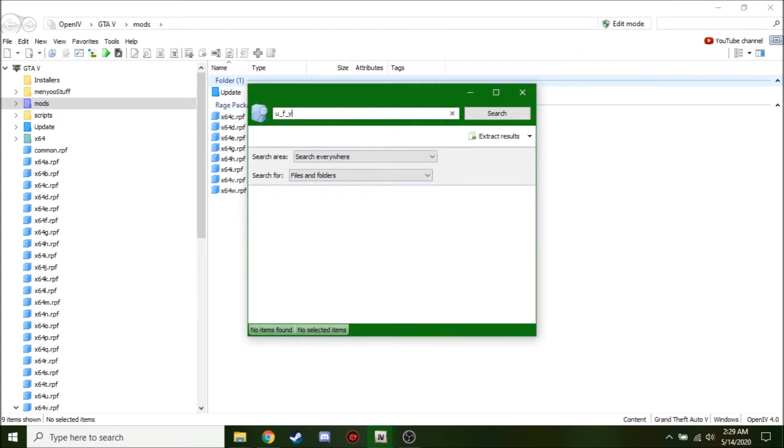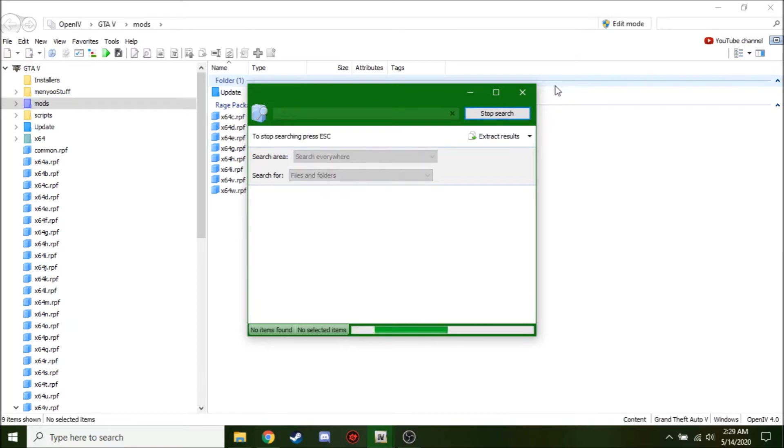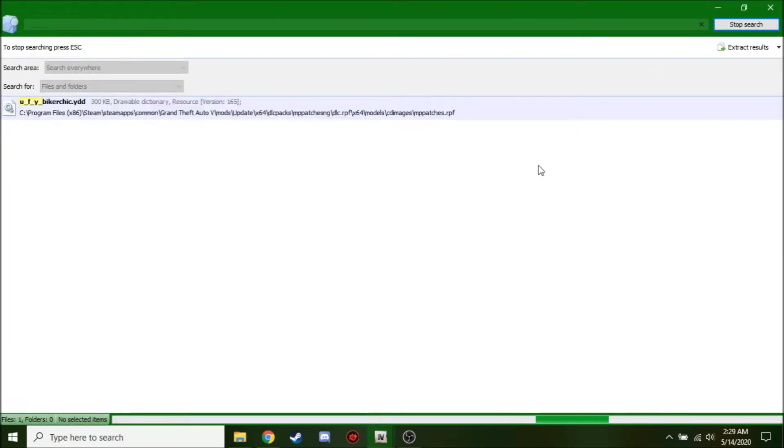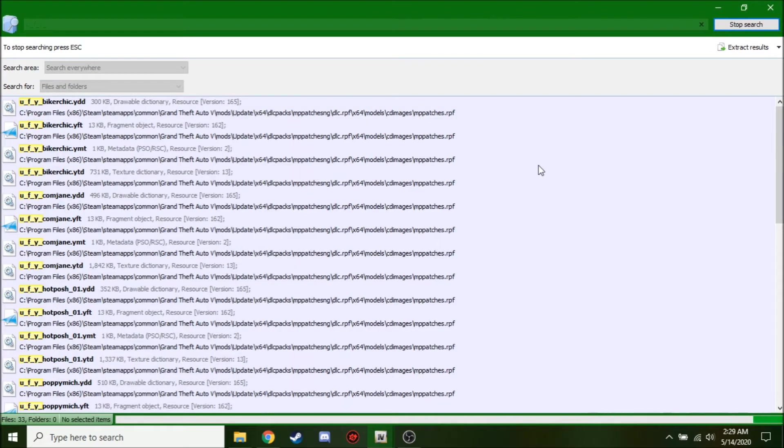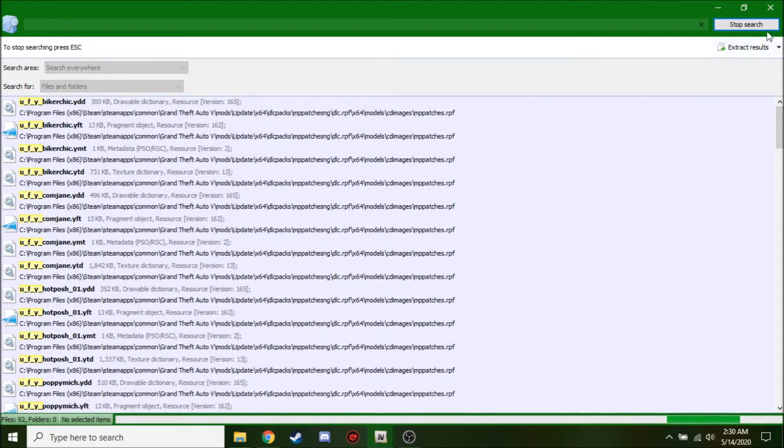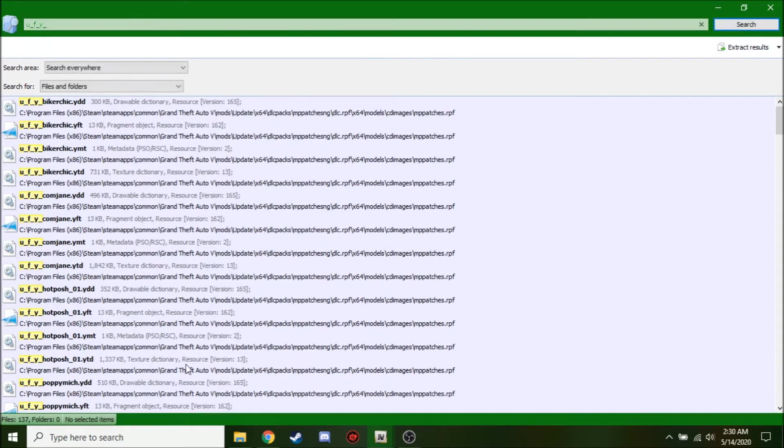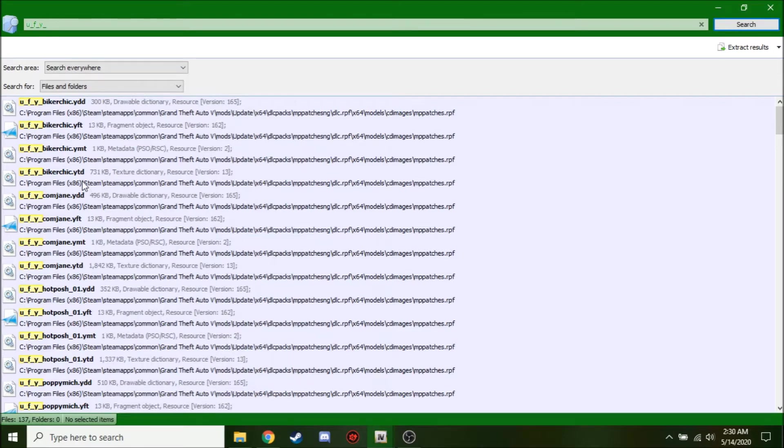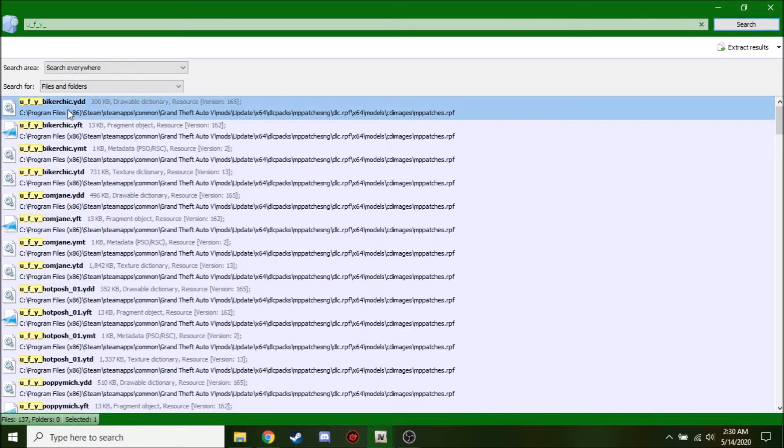Type in U, F, Y if you're doing a female and U, M, Y if you're doing a male. And this pretty much stands for universal young female or something like that. But once you do that, there will be a ton of results. And I'm just going to stop here because I don't want to say it's going to render a lot, but I want to specify something too.